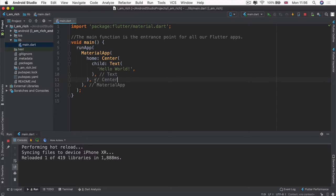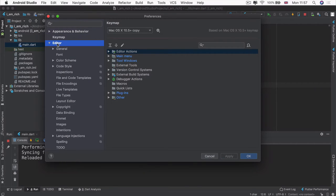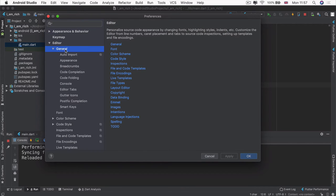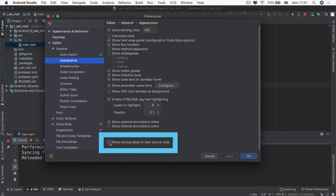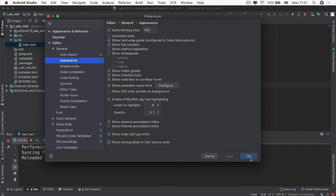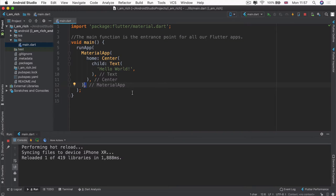If it bothers you having a lot of this extra stuff written on screen making your code look more wordy, you can go into the preferences, then the editor section, then general, then appearance, and you can either enable or disable this. I'm going to leave it in just to make it easier for you to see where each part ends, but it's up to you as a personal preference.